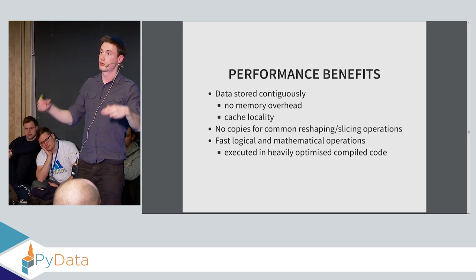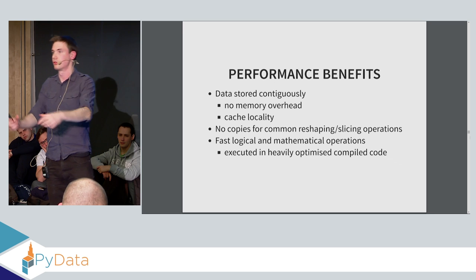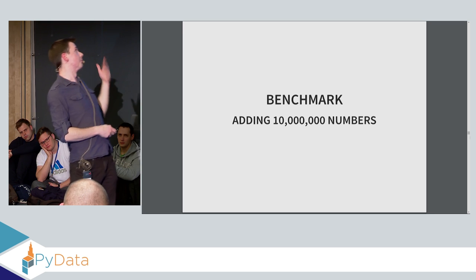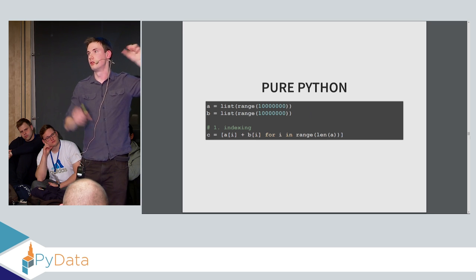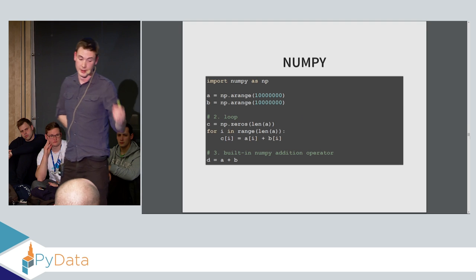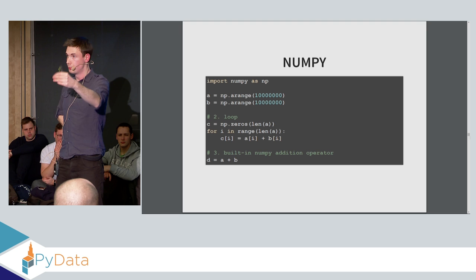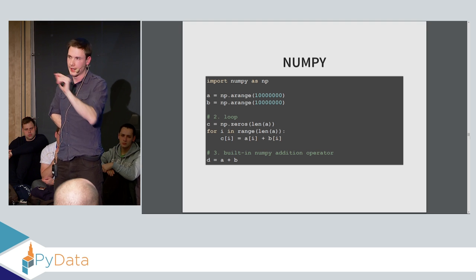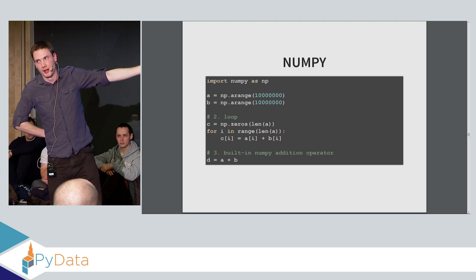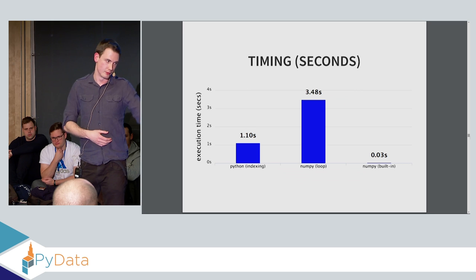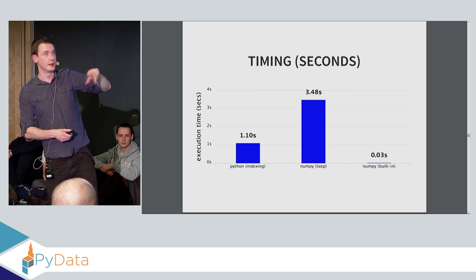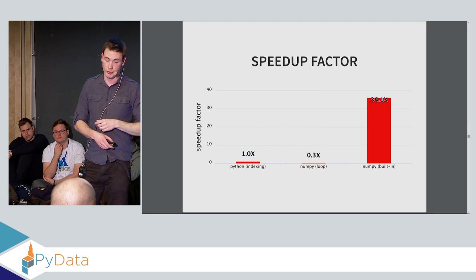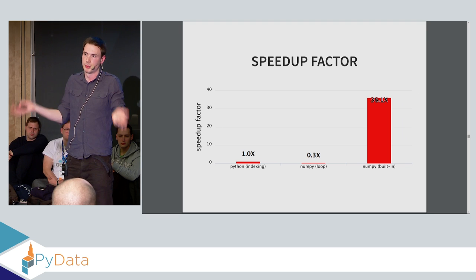So the performance benefits are that data is stored contiguously, so there's no memory overhead. You have cache locality because everything's compactly put together. There's no copies for common operations. And again, these memory buffers that are stored basically in the C level in NumPy, there's very fast NumPy operations operating on those without even touching the Python level. So just a basic benchmark of adding 10 million numbers. If we use the list comprehension to add two different 10 million number arrays in pure Python, and then in NumPy, we create two NumPy arrays. We can either loop through the arrays, and then just one by one calculate the result. Or we can just use NumPy's built-in addition operator, and we see this is the timings we get, and this is on just the MacBook that I have. So one second for Python. NumPy with the looping takes 3.4 seconds, and then the built-in NumPy takes 0.03. So the built-in operator is 36 times faster.